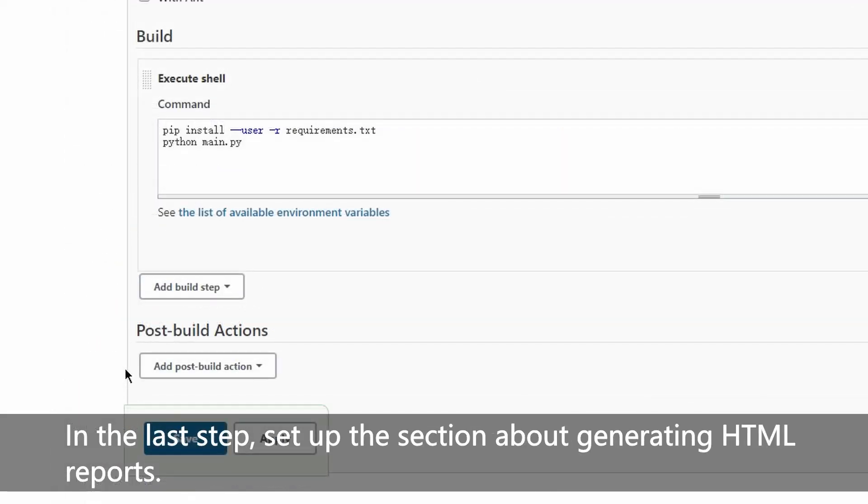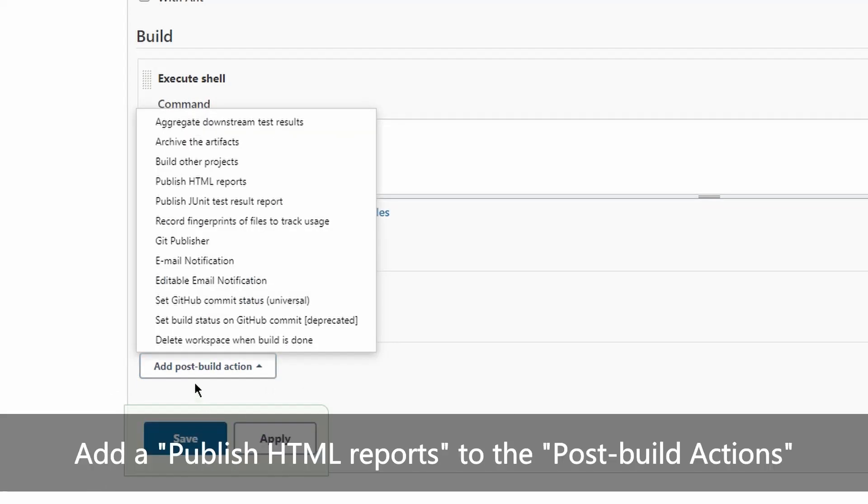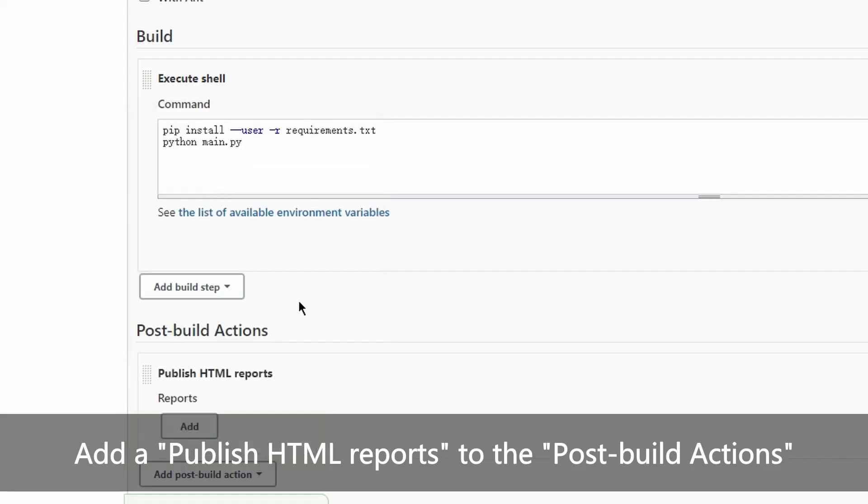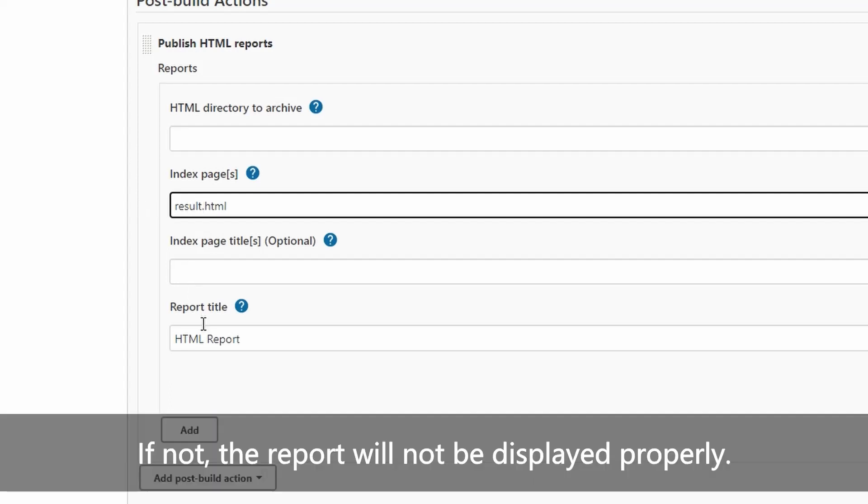In the last step, set up the section about generating HTML reports. Add publish HTML reports to the post-build actions. Be sure to change the value of index page to result.html. If not, the report will not be displayed properly.